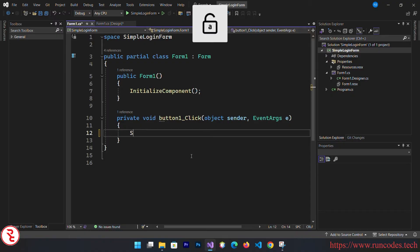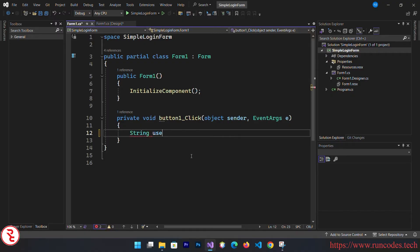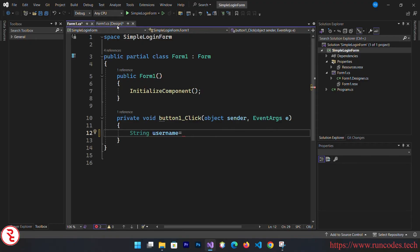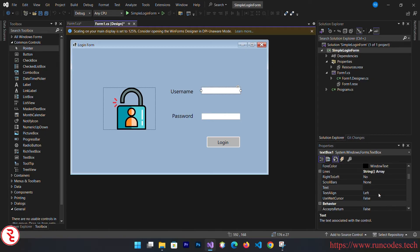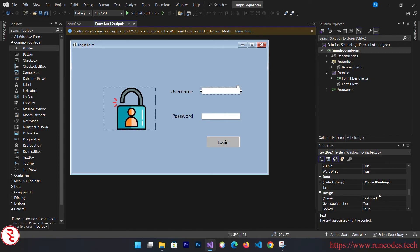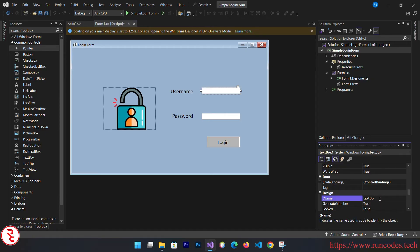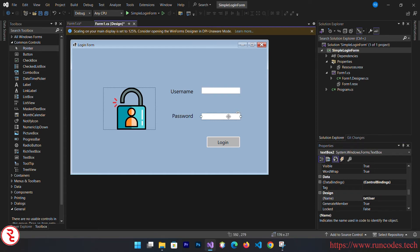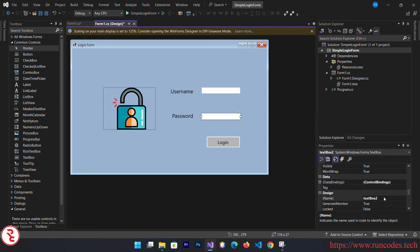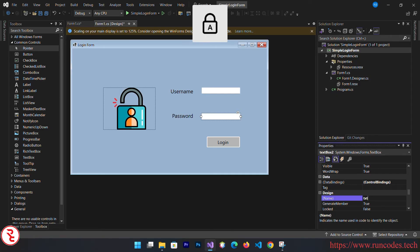What I'm going to do is declare a string username. First, go back to design and we have to change the variable names. Select the text boxes and change the names to txt_user and txt_pass.